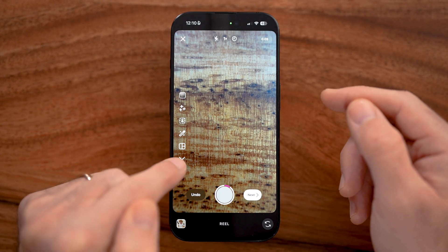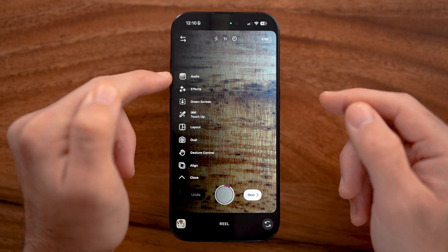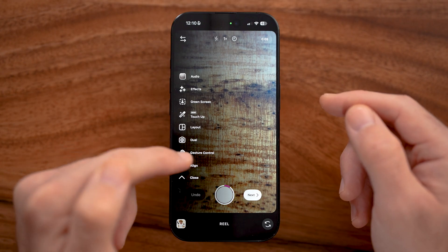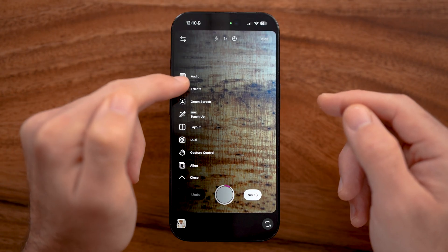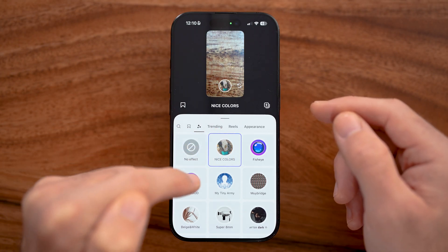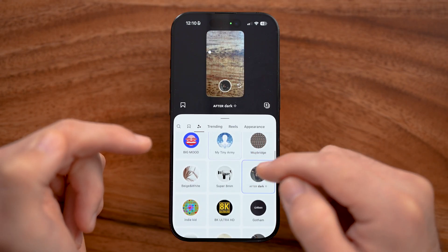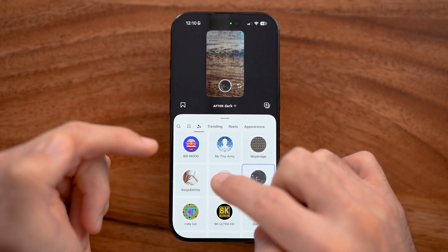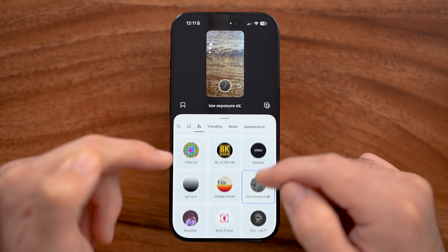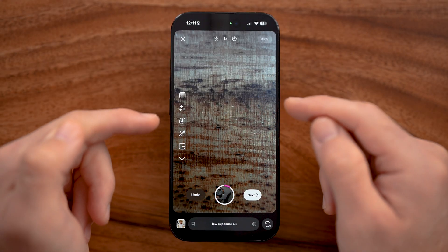If you want to see what all the other tools do, tap on the drop-down arrow. You'll see options like Audio, Effects, Green Screen, Touch Up, Layout, Dual, Gesture, and Align. The most important one is Effects — tapping on it gives you a variety of different effects that add filters onto your Instagram photos or videos. Some require your face to be visible to work, while others just add a different look and feel to the video.